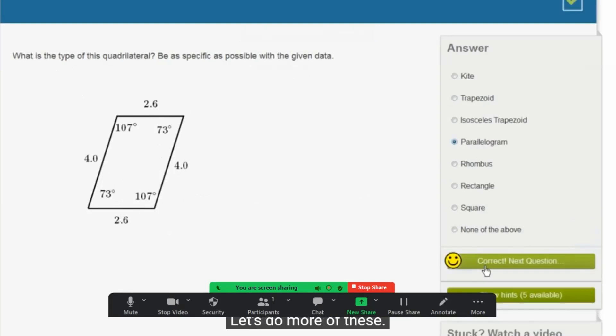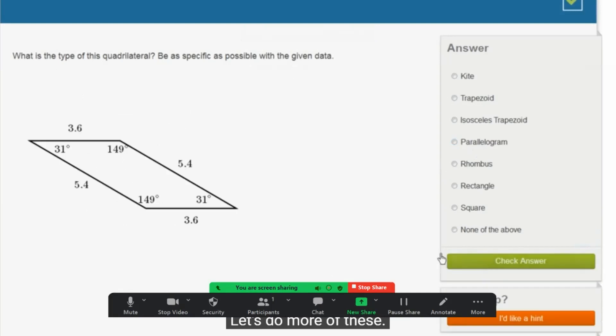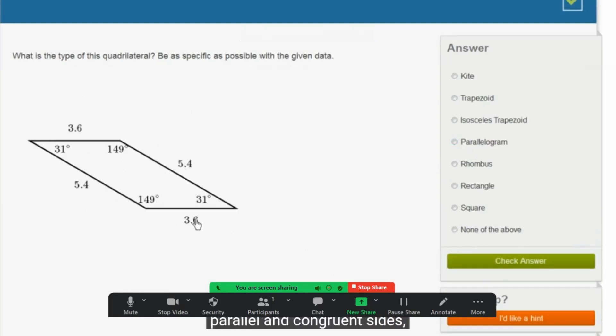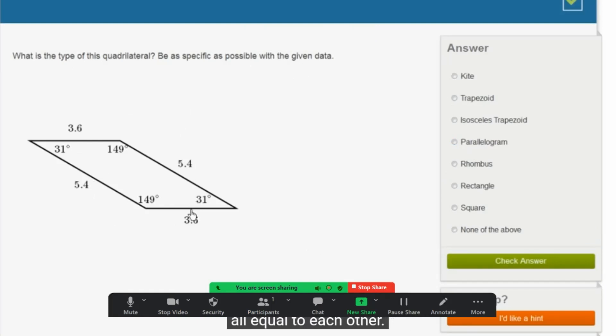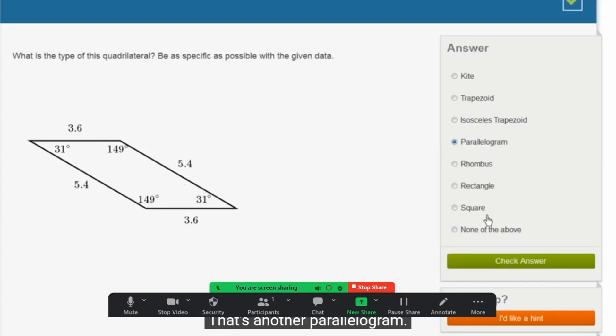Let's do more of these. So here it looks like the same type of scenario that we just saw in the last one. We have two pairs of parallel and congruent sides, but all the sides aren't equal to each other. If they're all equal to each other, we'd be dealing with a rhombus. But here, they're not all equal to each other. This side is congruent to the side opposite. This side is congruent to the side opposite. That's another parallelogram.